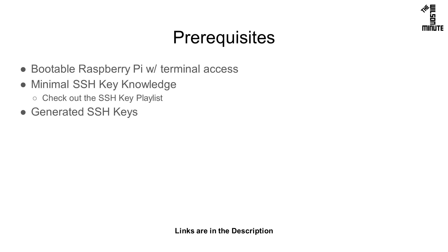You will also need minimal knowledge of SSH keys and you should generate keys for your Pi before starting. If you need help with either of these, check out my SSH keys playlist.